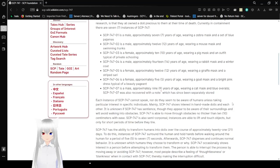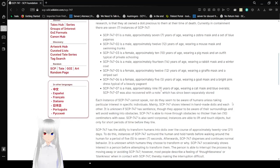SCP-747-02 is a male approximately 12 years of age wearing a mouse mask and swimming trunks. SCP-747-03 is a female approximately 10 years of age wearing a pig mask and an outfit typical of private school.